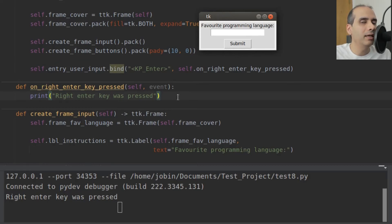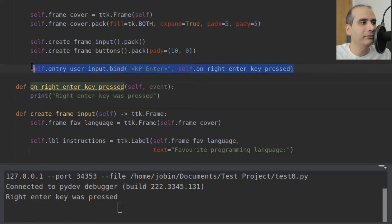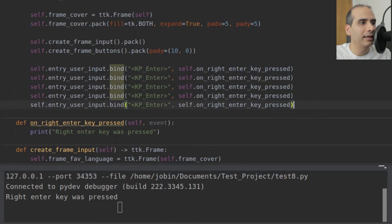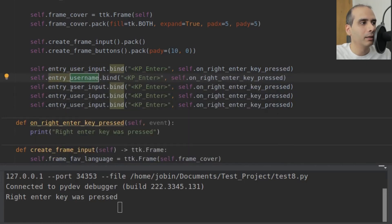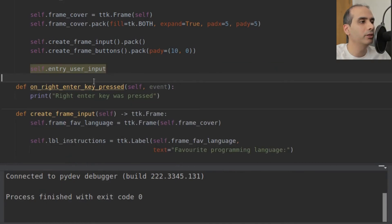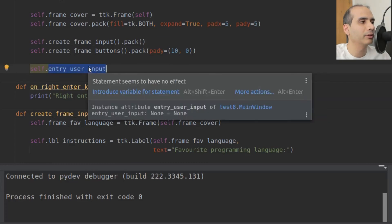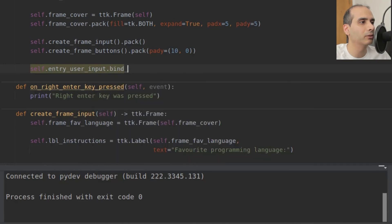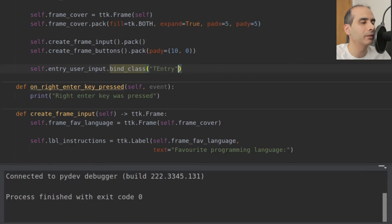What if I wanted all my TTK entry widgets to use the same methods? If I had five entry widgets, I'd have to copy the bind call for each one. There's an easier way: you can use bind_class on any widget. I'll use self.entryUserInput.bind_class. We specify the class name — for TTK entries it's TEntry, capital T capital E — and then the key and the method self.onRightEnterKeyPressed.